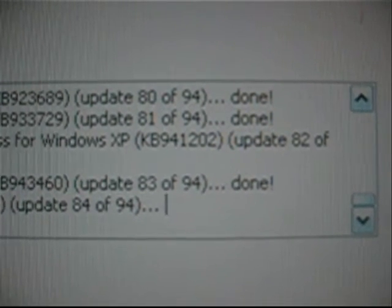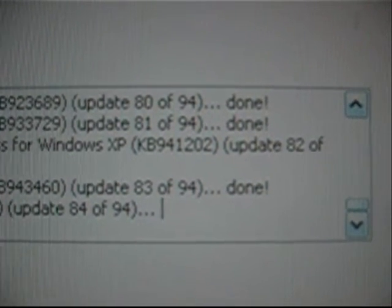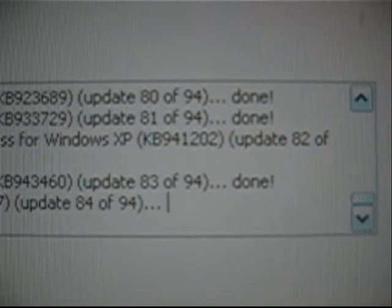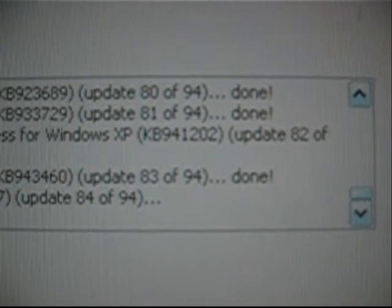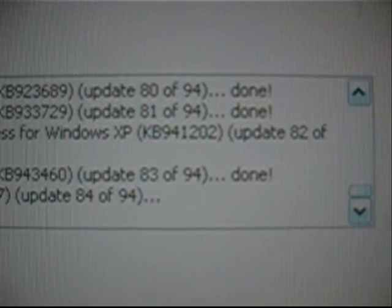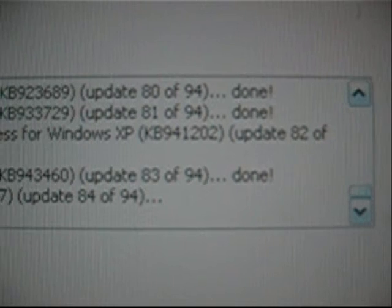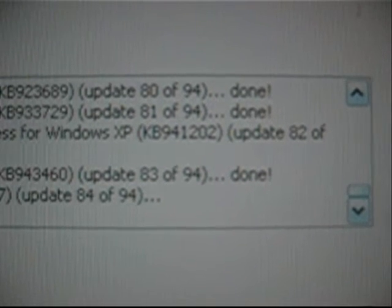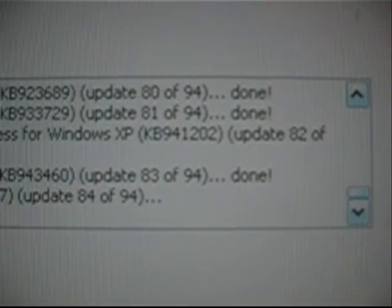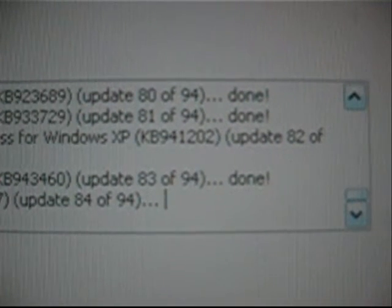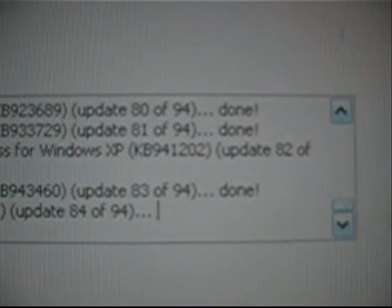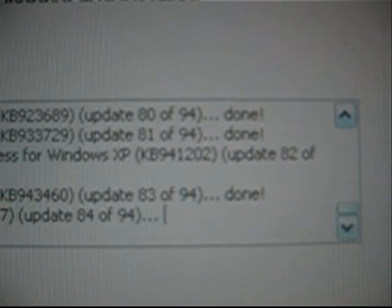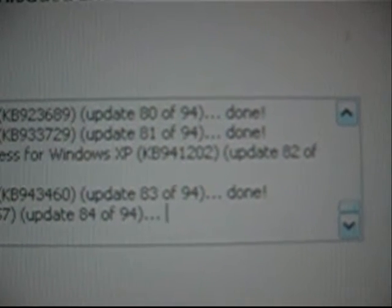Downloading Security Update for Wimbos XB. Kilobytes 990,24. Update 18 of 94. Done. Downloading Security Update for Wimbos XB. Kilobytes 990,17. Update 19 of 94. Done.